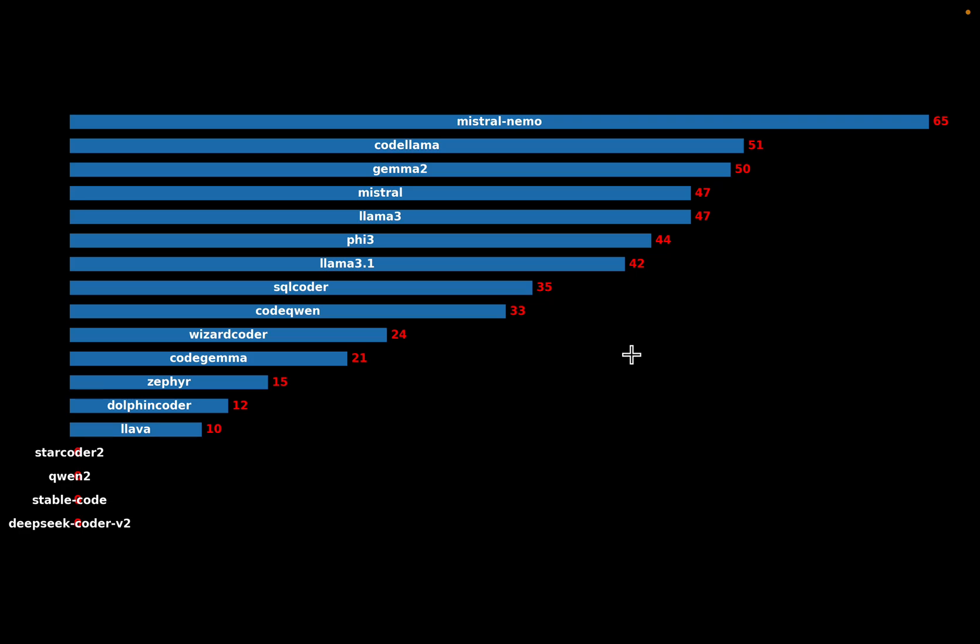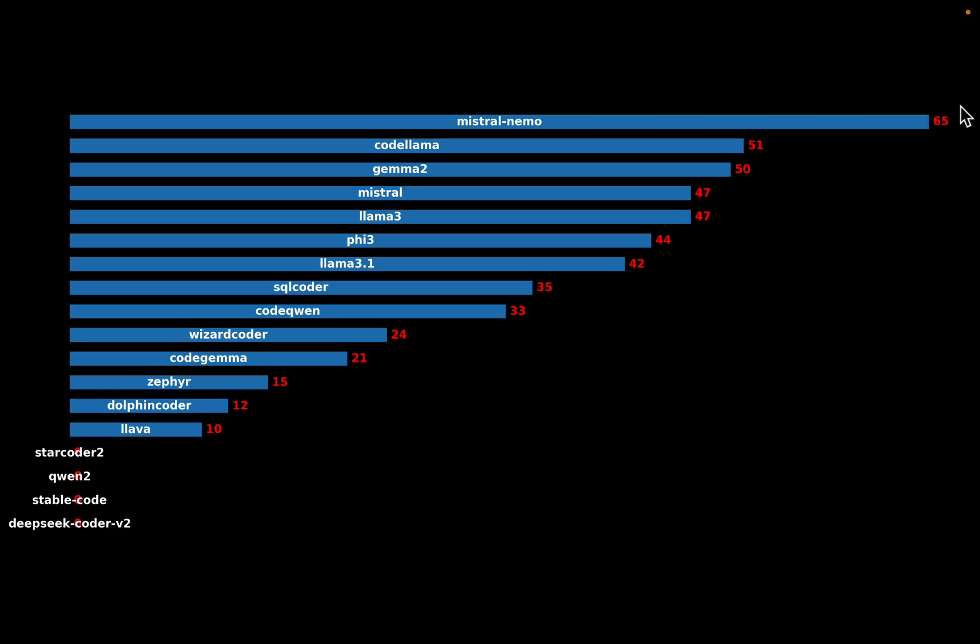Cool. So the latest Mistral model, which is of 12 billion parameter, the rest are 7 billion parameter, outperformed all other models by a very good margin. So here we are looking at the percentage of questions which are correct. So out of 24 questions, how many questions we got the correct response, the final response. We compute that, and we repeat the experiment five times, and then we take the average.